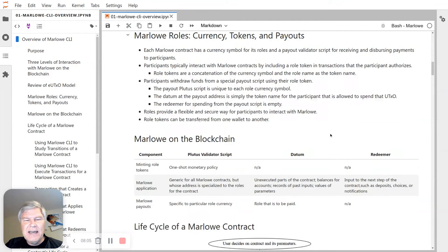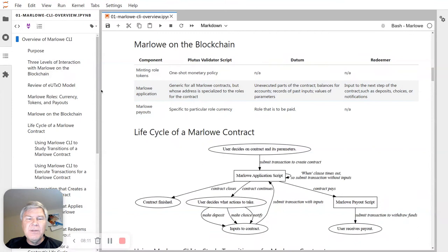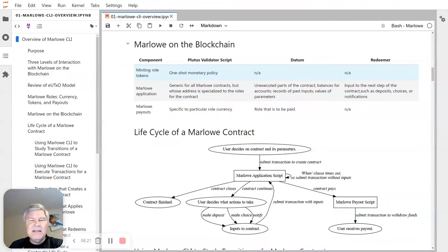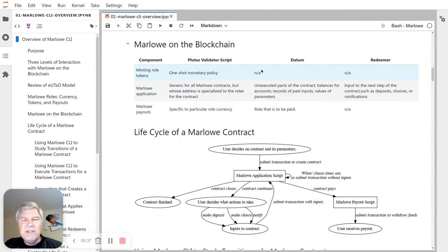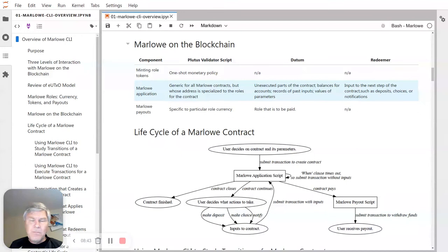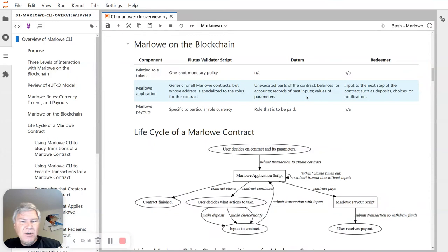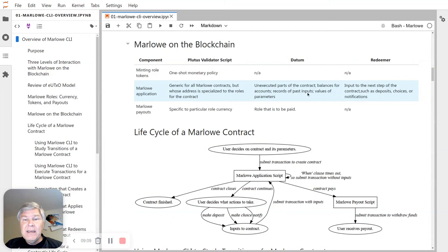On the blockchain, a couple things are going on with Marlowe. First, we are minting the role tokens. When you're starting a Marlowe contract, a typical thing to do is mint the role tokens and distribute those to the people who are going to be participating in the contract, so each of their wallets will have a role token that authorizes them to interact with the contract. The main Marlowe application script is actually generic for all Marlowe contracts — it's an interpreter for the Marlowe language. The datum contains the unexecuted parts of the contract, all the balances for accounts, the history of the contract in terms of its inputs, and any current values for parameters.